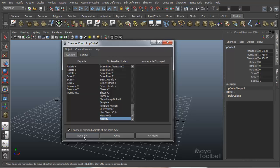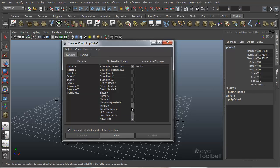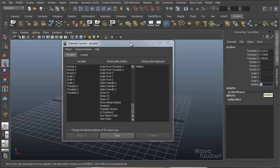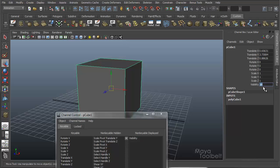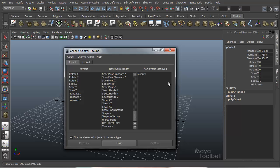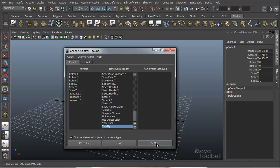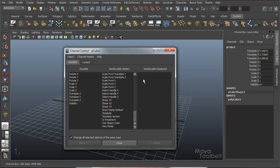By clicking the Move Right button, I've moved Visibility from the Keyable column to the Non-Keyable Hidden column — so now visibility is gone from my channel box. If I click Move Right again, it gets moved to the Non-Keyable Displayed column, and now you'll see Visibility is visible in my channel box, but while I can manipulate it — I can turn it on and off and it will affect the cube — I can't set a key for it. This cannot be animated. So if I choose Visibility in my Channel Control, my Move Right button is grayed out because there are no more columns to the right. My Move Left button is available, so I move left back to Non-Keyable Hidden, and move left again and it becomes keyable again and is displayed in the channel box.